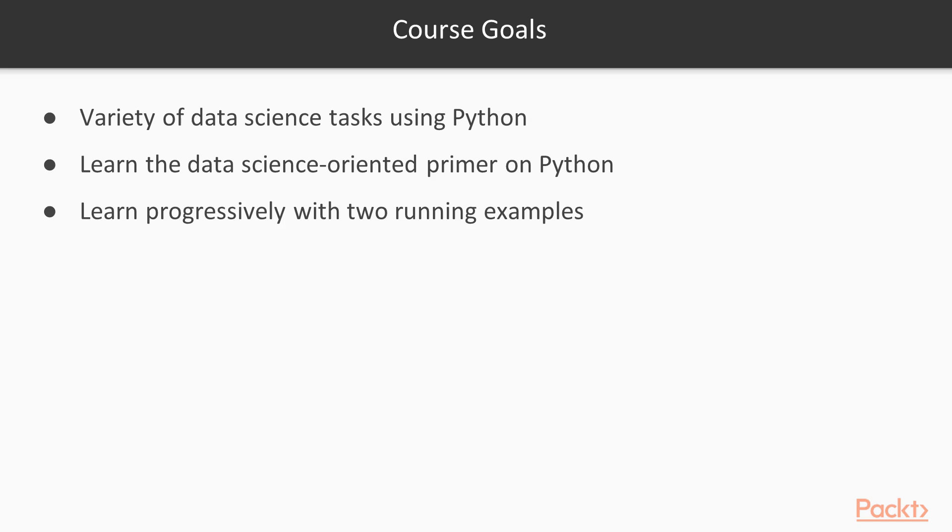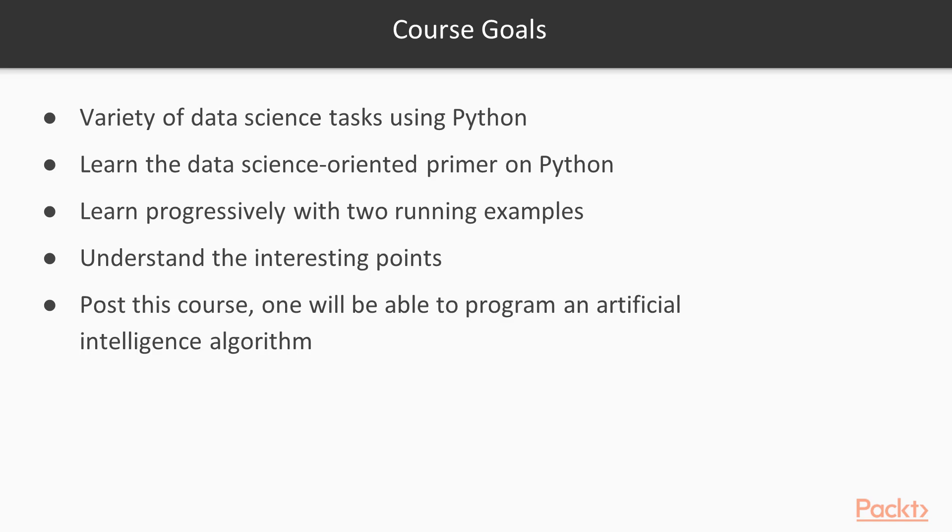Contrary to some other courses, we won't spend too much time on theoretical concepts at the beginning, because it's better to engage with the material right off the bat. We will go straight to the interesting point. After only three hours of video, you will be able to program an artificial intelligence algorithm.